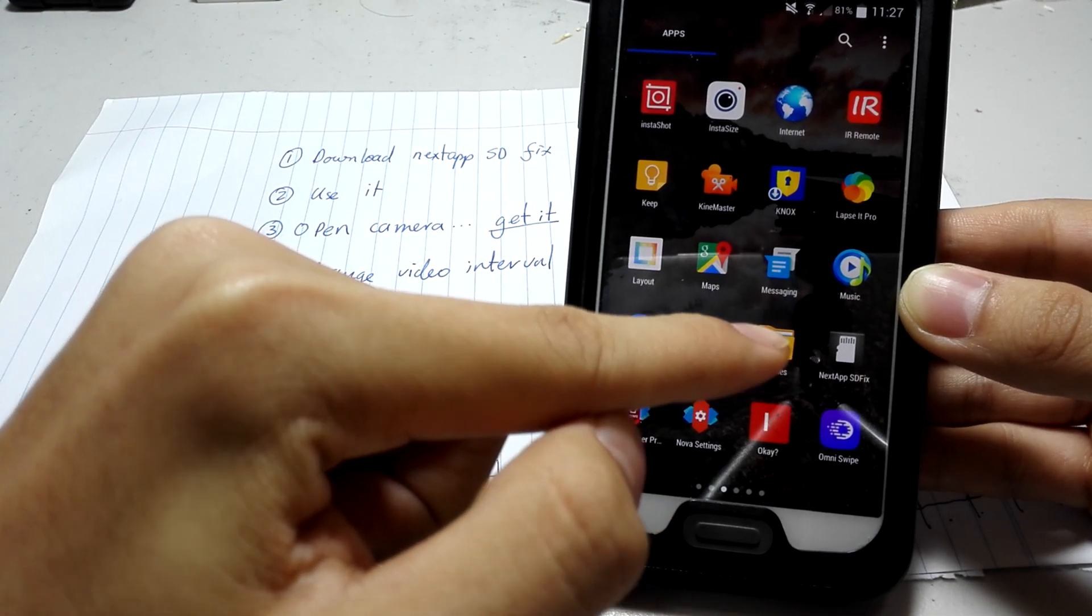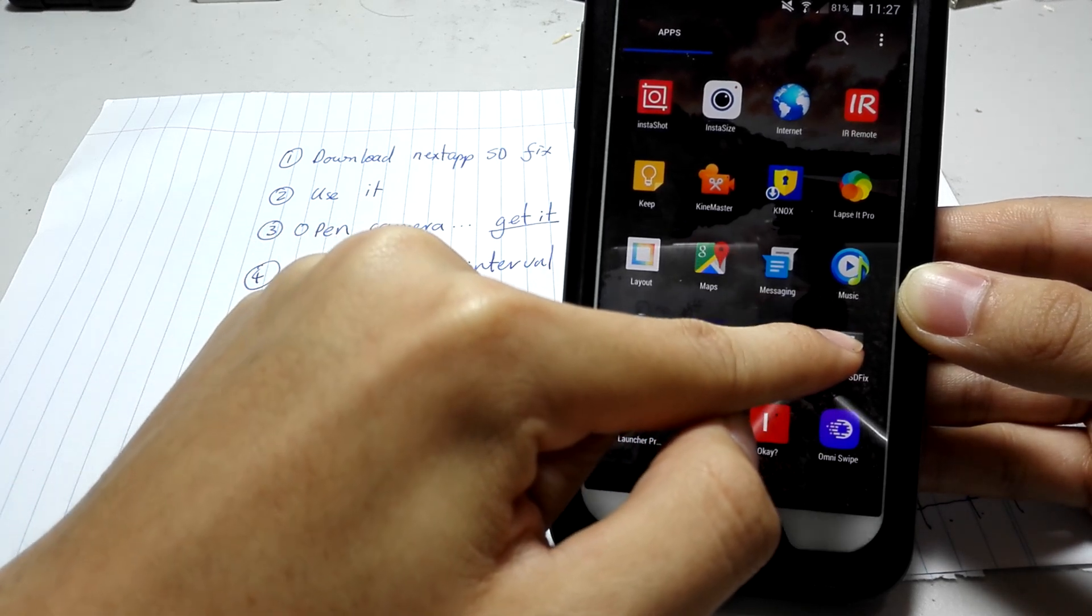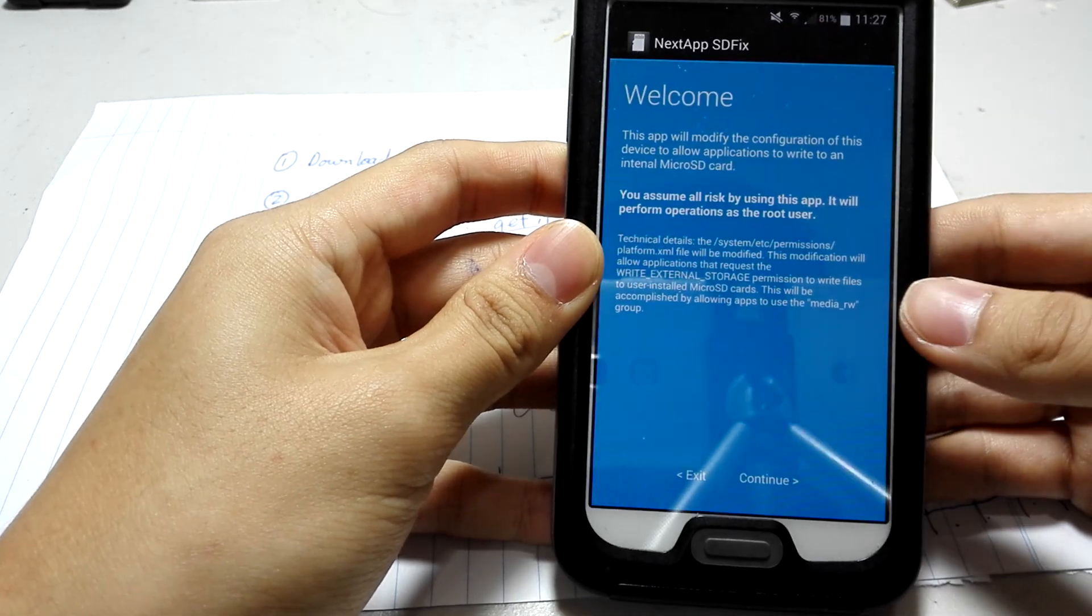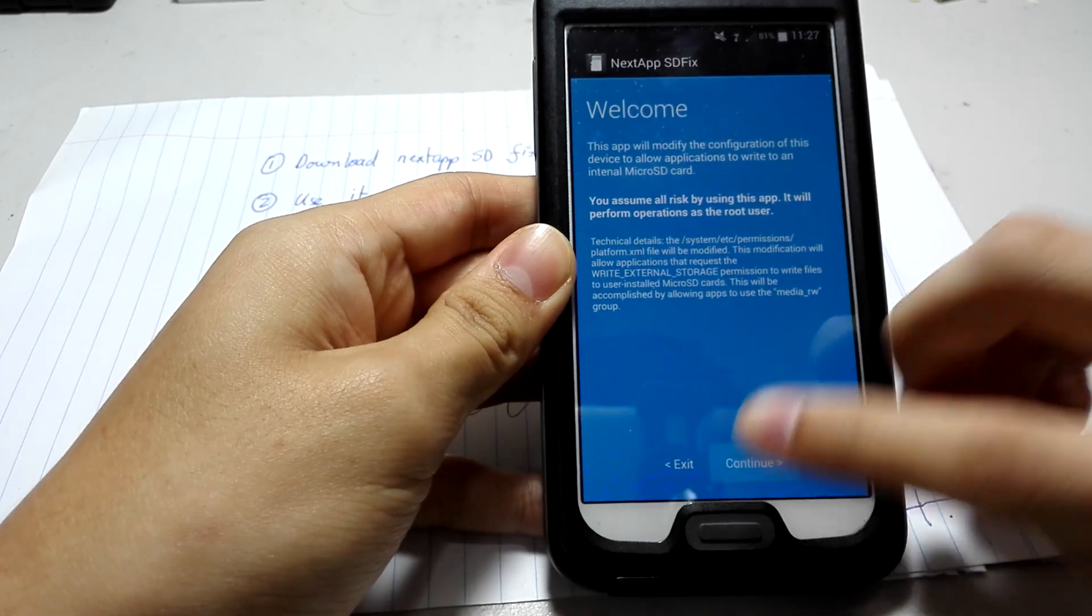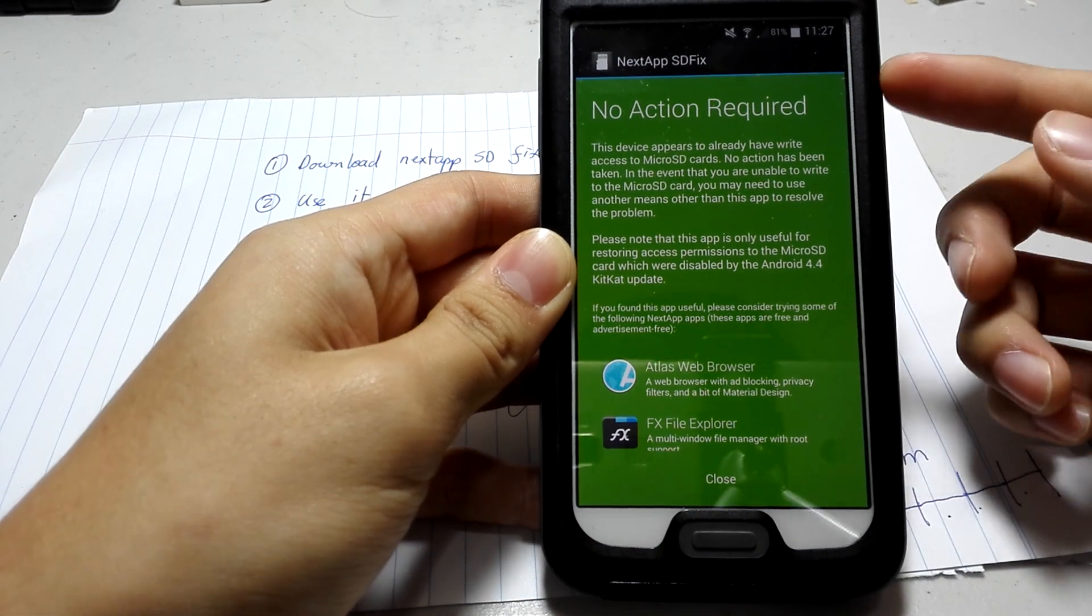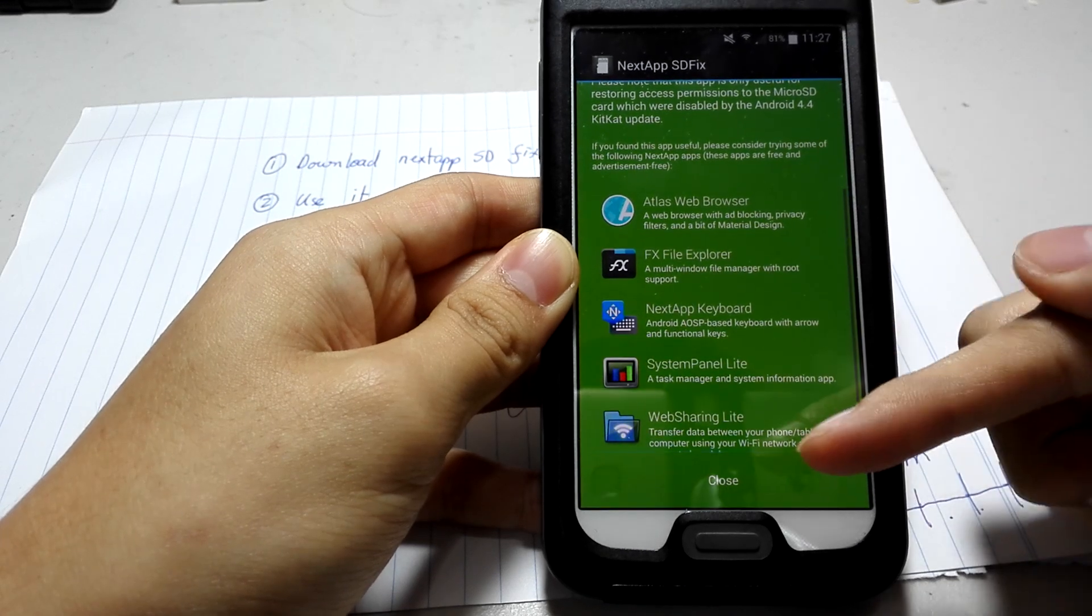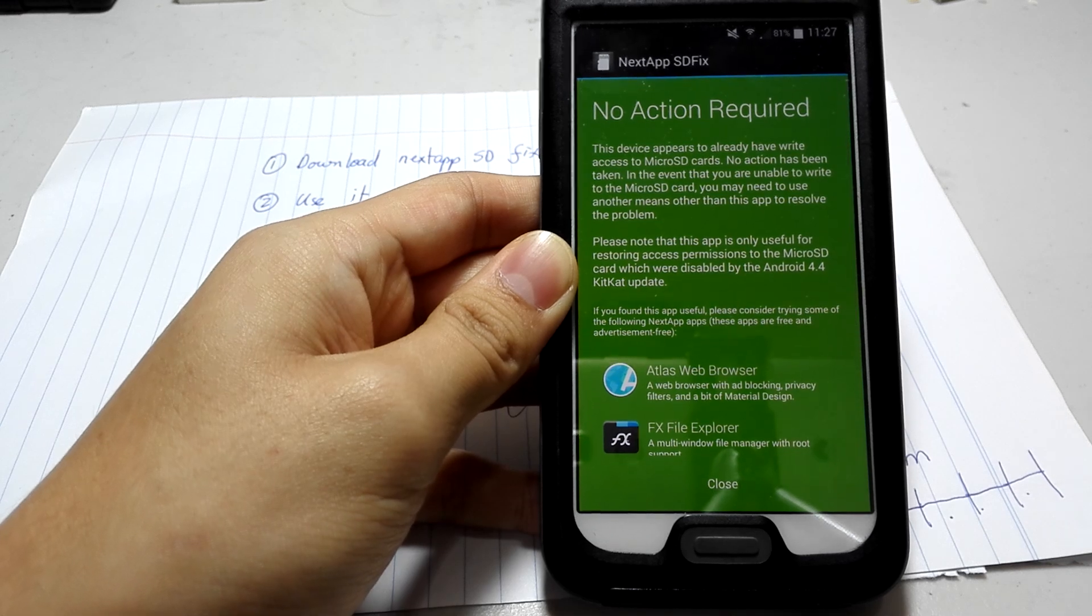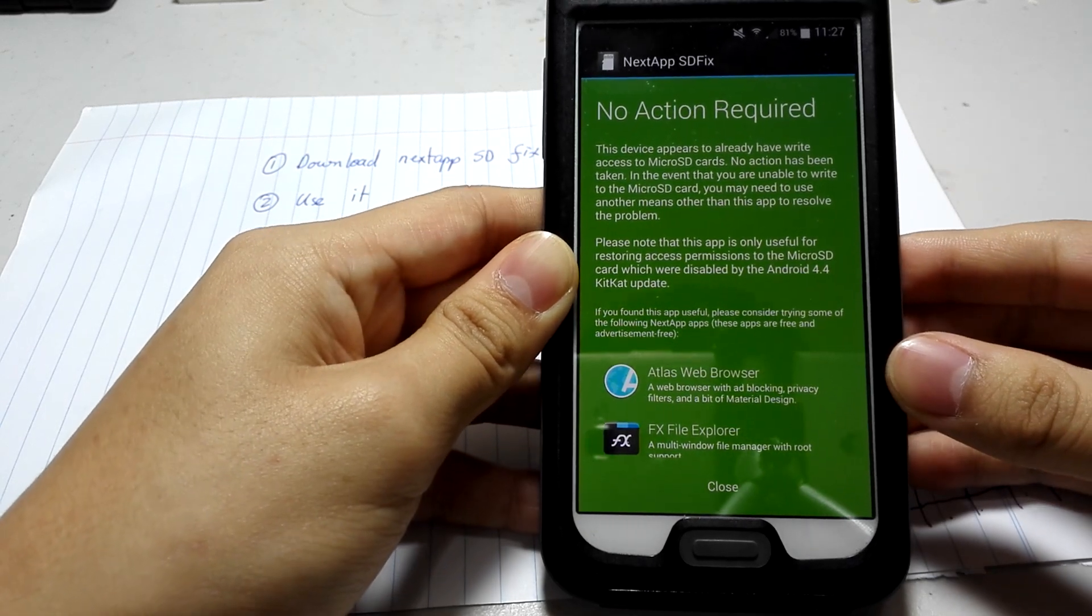And when you get it, when you download it, it's free by the way, you simply open it. It says welcome. Press continue. And it says blah blah blah. But when you get to here, it'll say action required. And you simply press OK. Enter. Whatever it wants you to press.